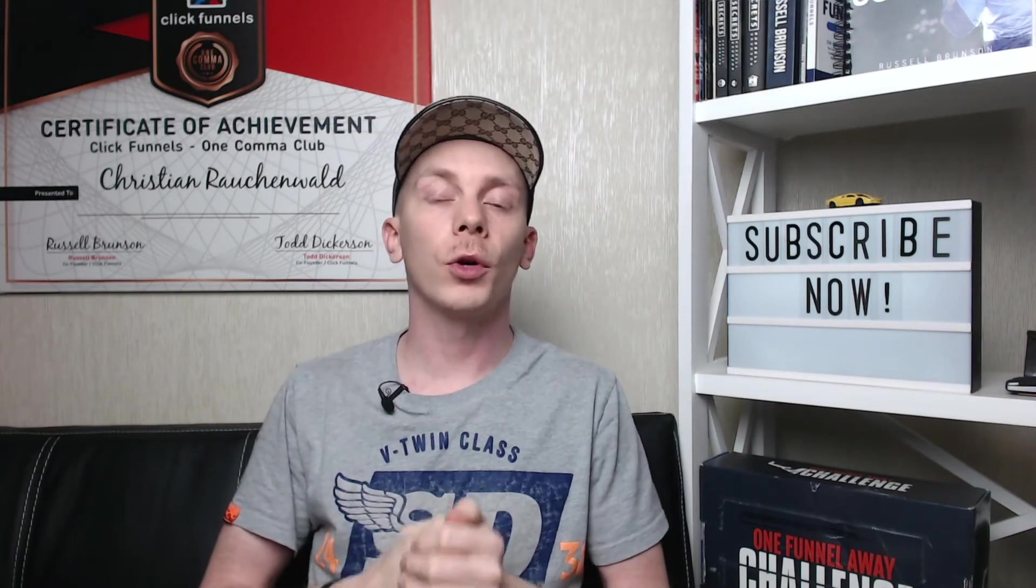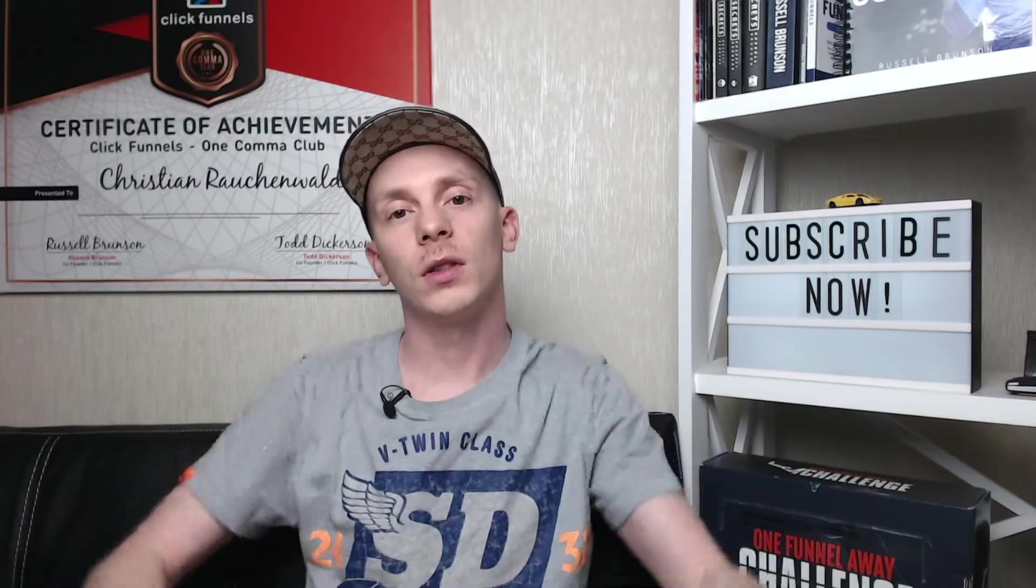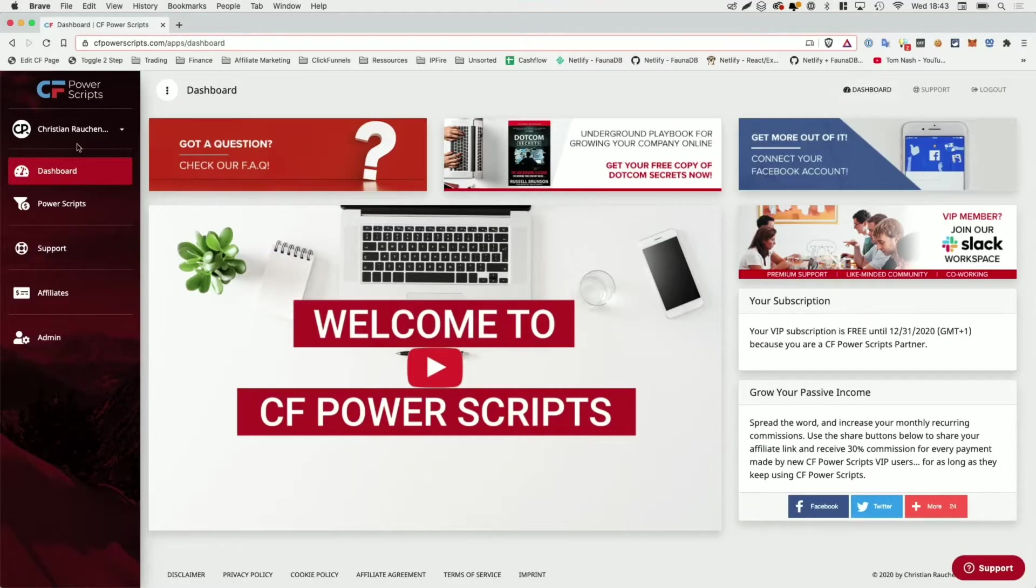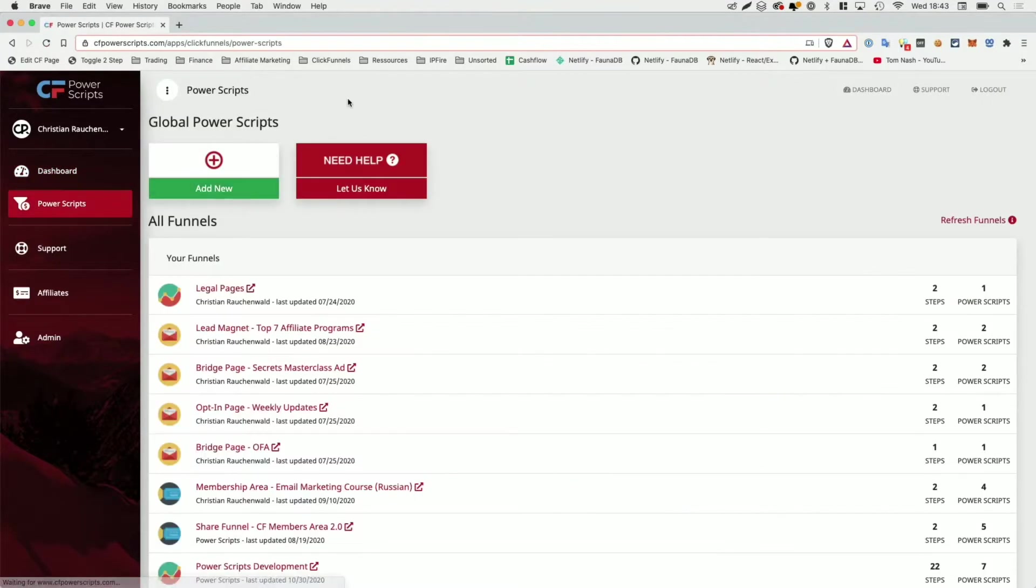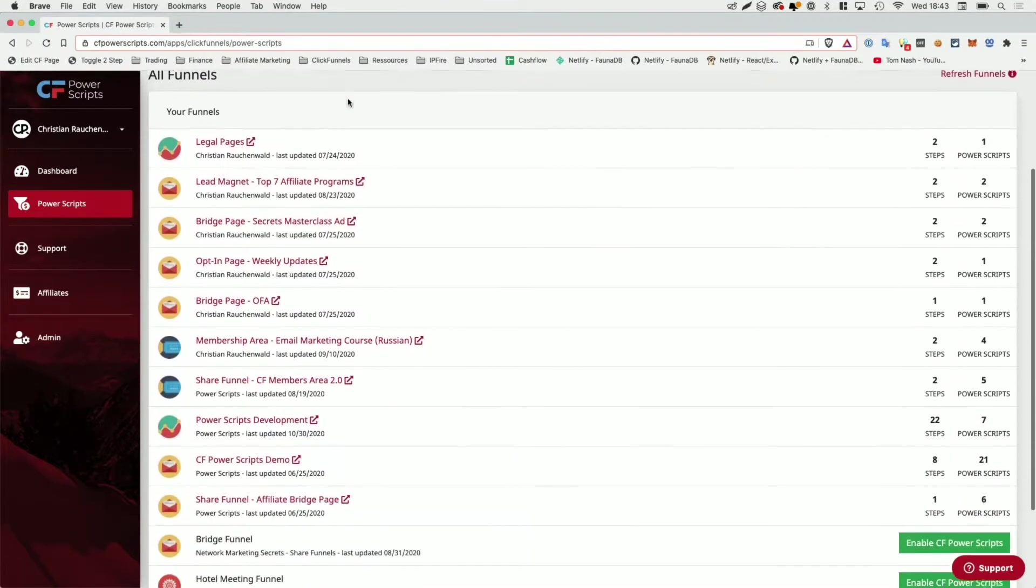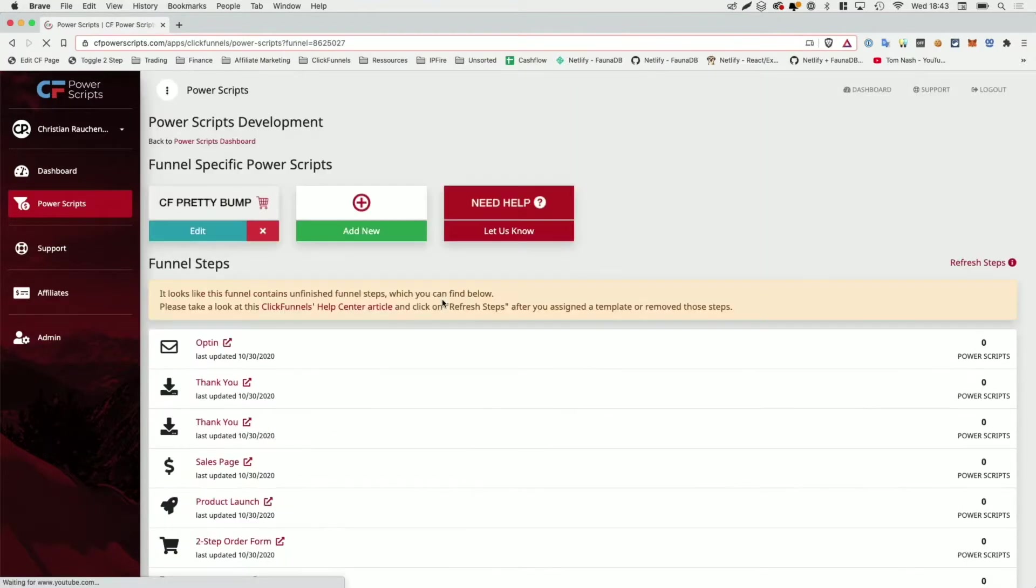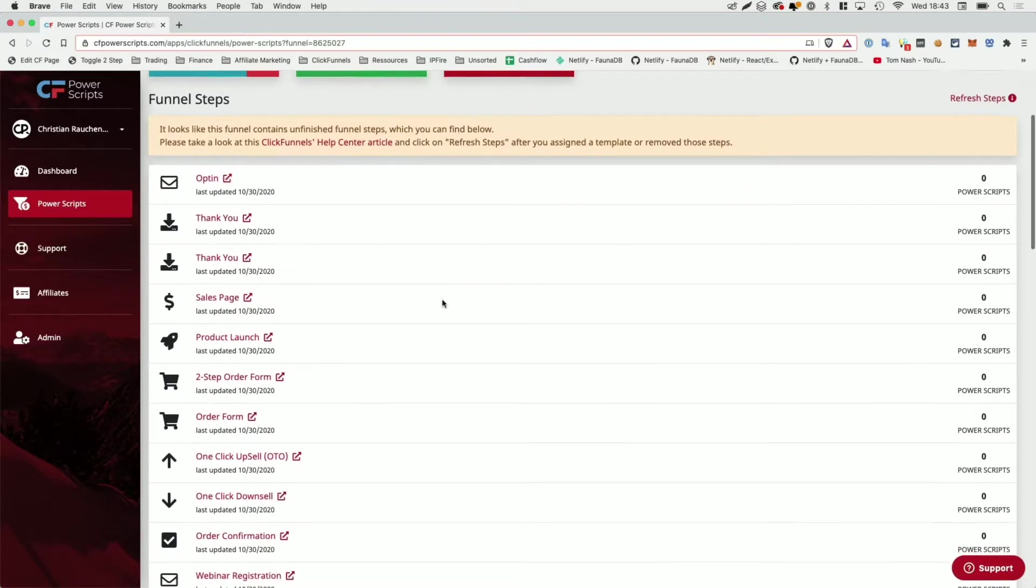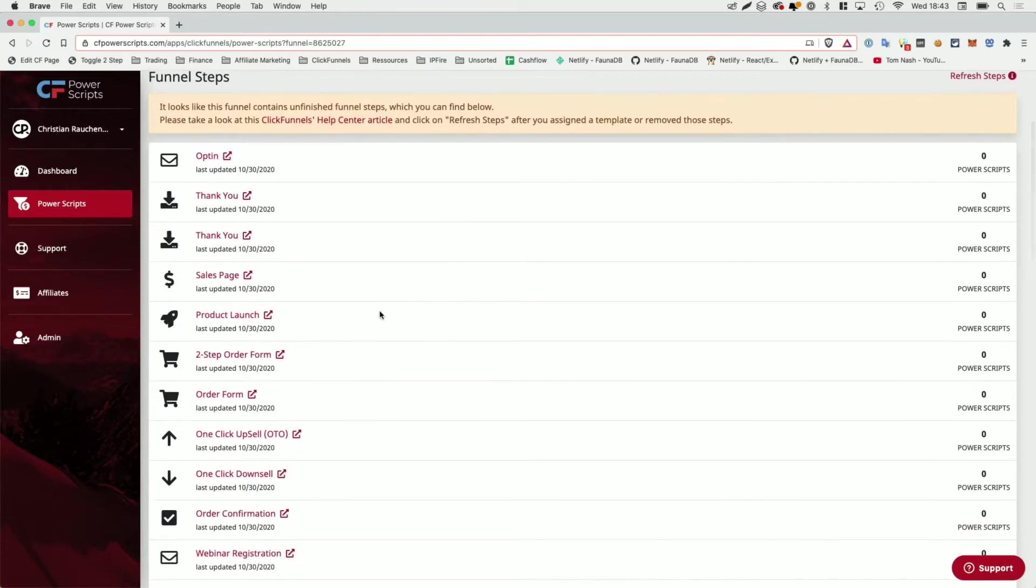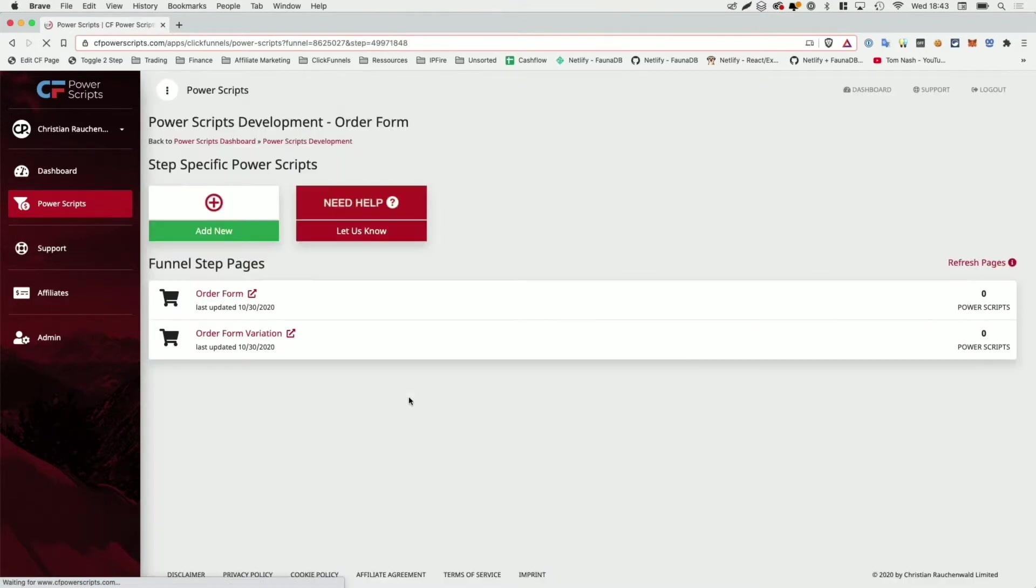As always, in order to get started, you will need to log into your CF Power Scripts account and once you're there from the dashboard, head to the Power Scripts section. Now this is a Power Script specifically made for the order form page. So you will need to pick your funnel and within your funnel, pick your order form. I'm going to show you how you can add it to a regular order form and to a two-step order form, and we're going to start with the regular order form.